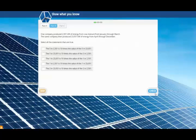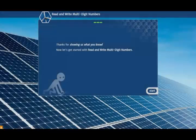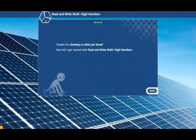If you don't know the answers, that's okay. You'll learn all about the math when you get to the lessons. Once you've completed the show what you know for a unit, click Start to move into the first lesson.